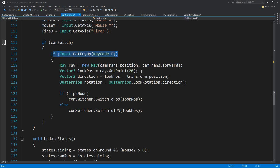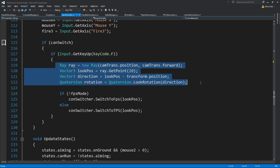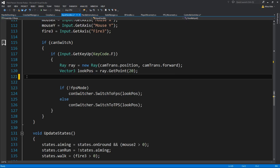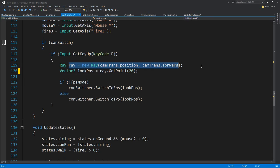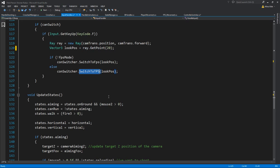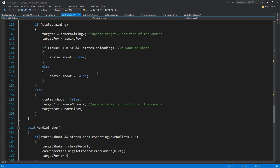If we can switch and I'm pressing F, since I want to pass the look position, I first create a ray, and the look position is the 20-unit point on that ray. If we're not in FPS mode then go to the controller switcher and switch to FPS; otherwise switch to third person shooter. And that's pretty much it.